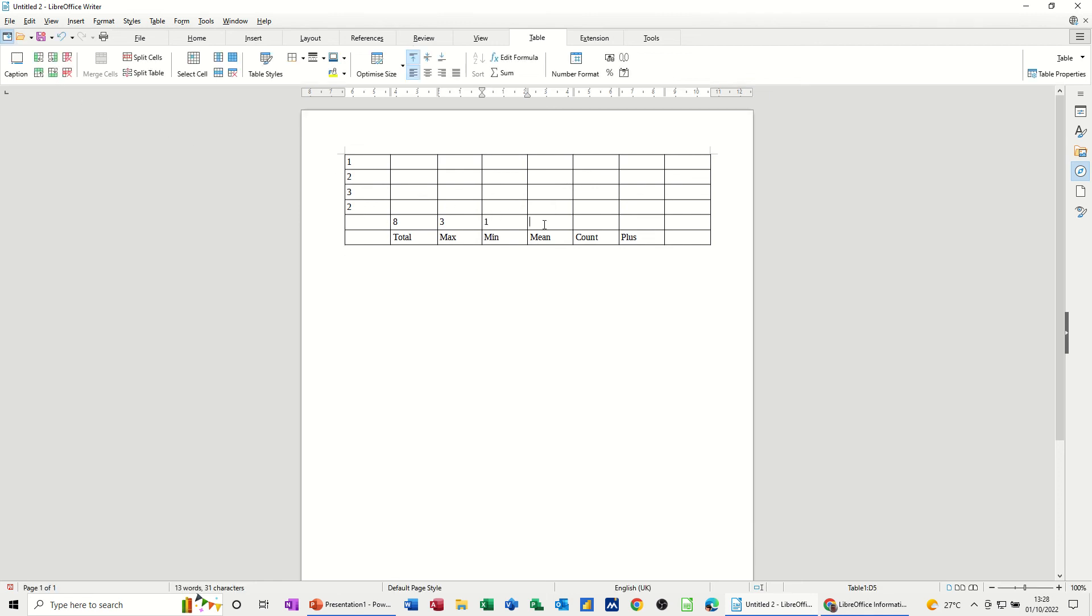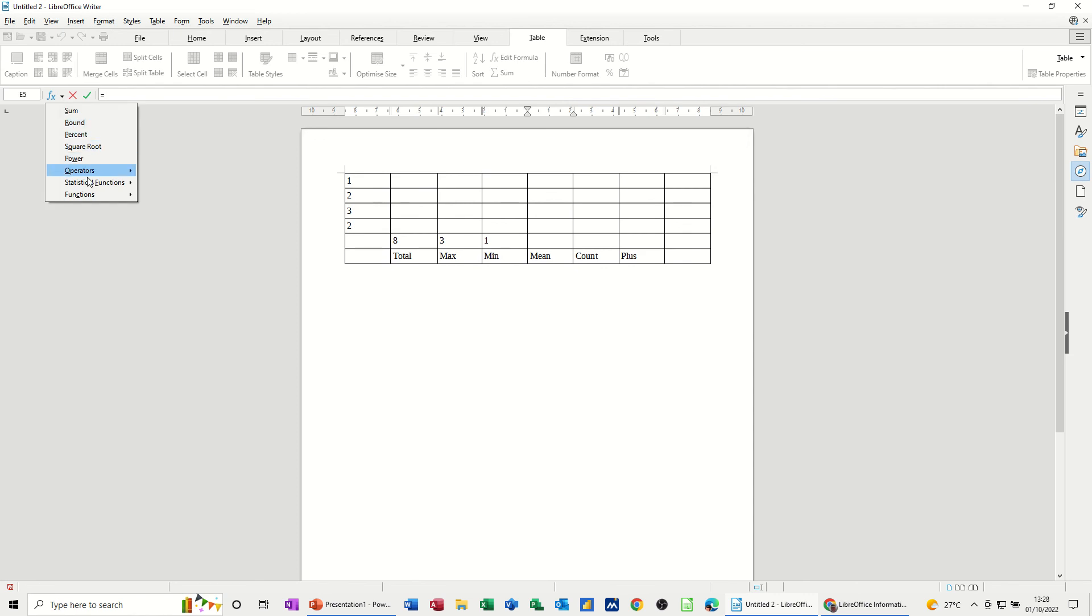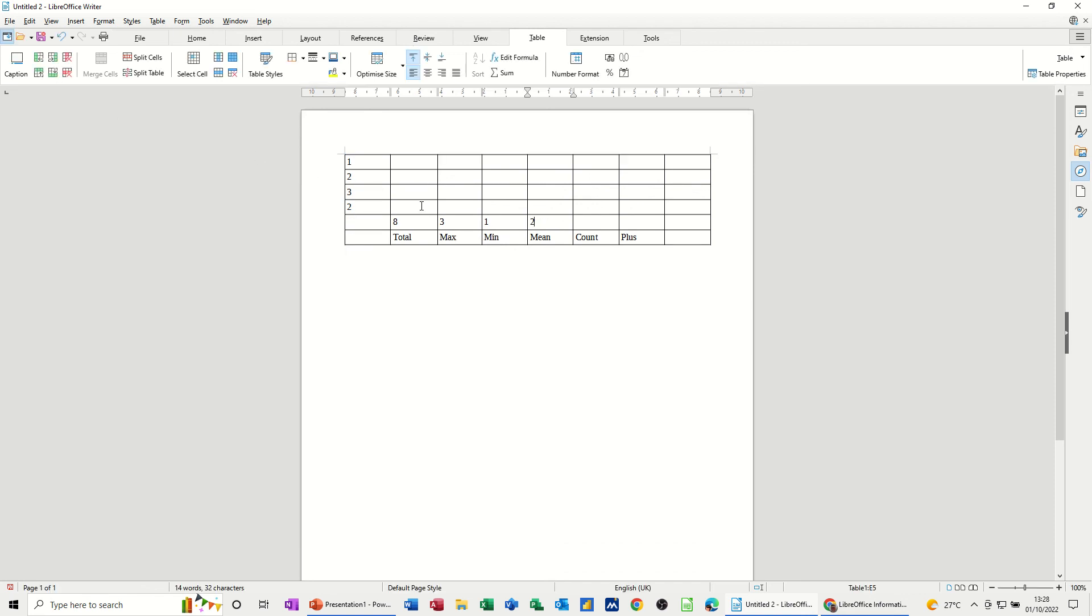And then the average. So type equals. And then select the function you want. Mean. Select the range. Check it. Click the tick. So the average is two.